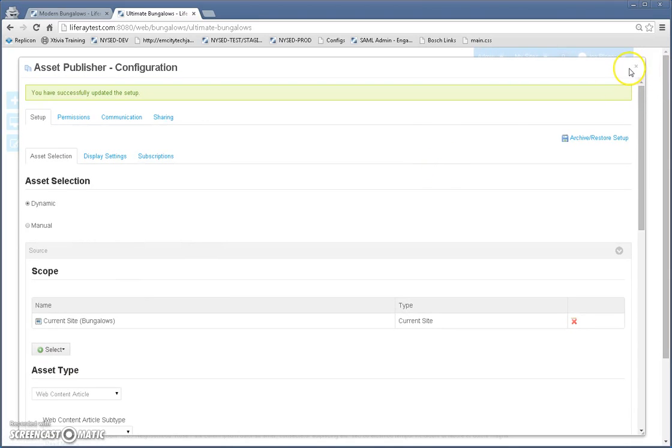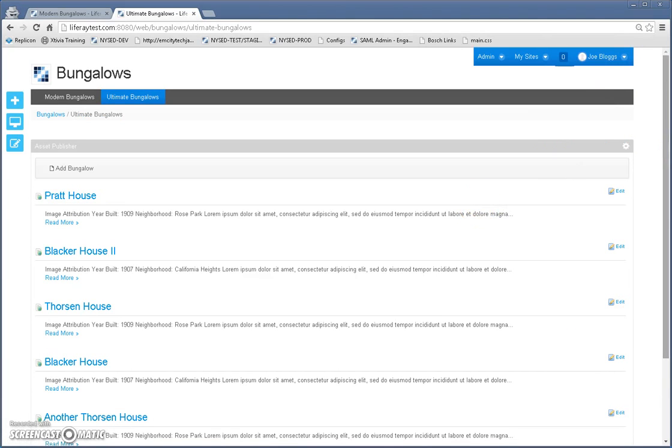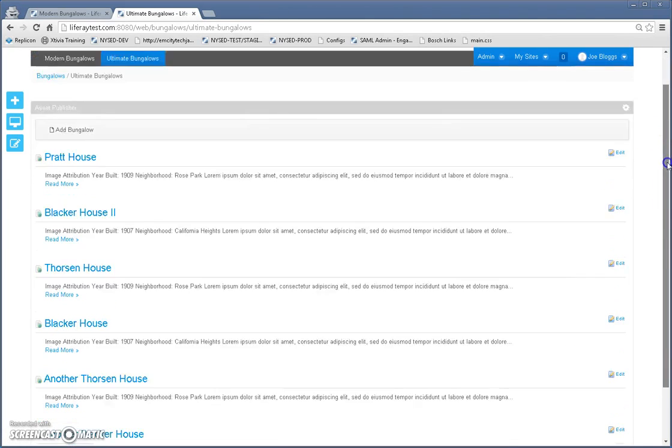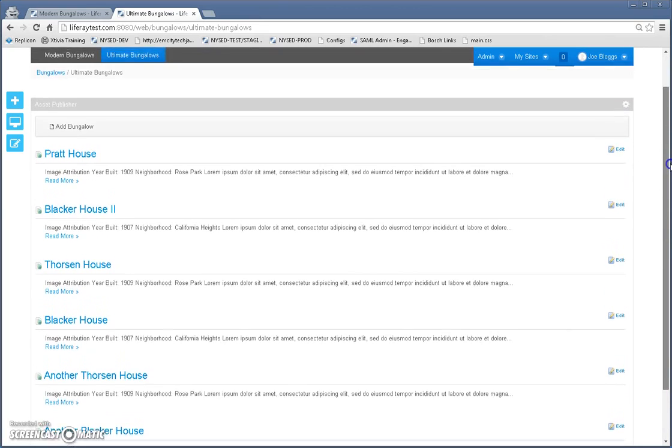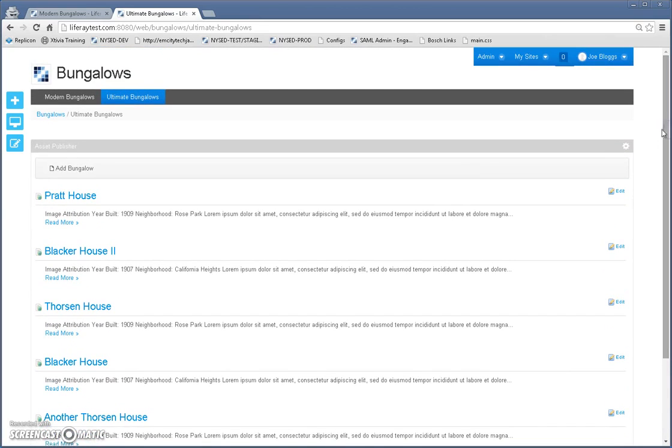Now let's close this and I'm going to show you what it looks like so far. Okay. Now you see that we've whittled the list down to just ultimate bungalows.